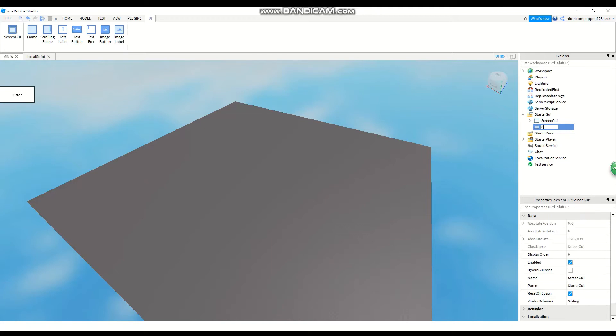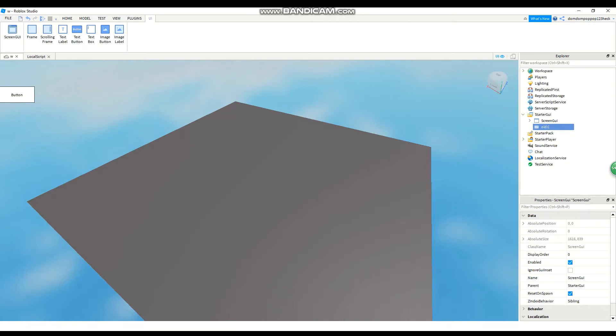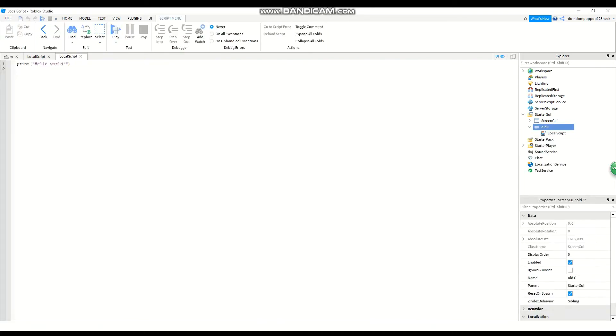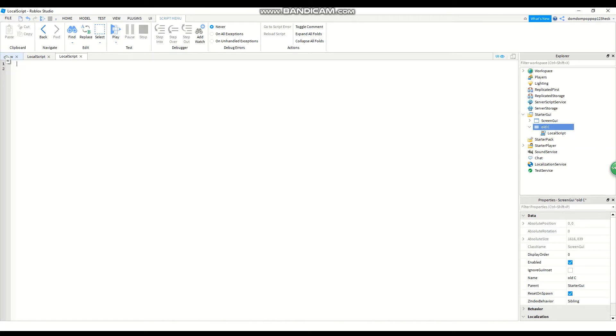Now we're going to name this ScreenGUI 'old cursor'. That sounds better. And now the next thing you have to do is enter a local script. Now you could see here you have to delete these and now after that you're pretty much all set for the journey except you still need to enter some scripting obviously.